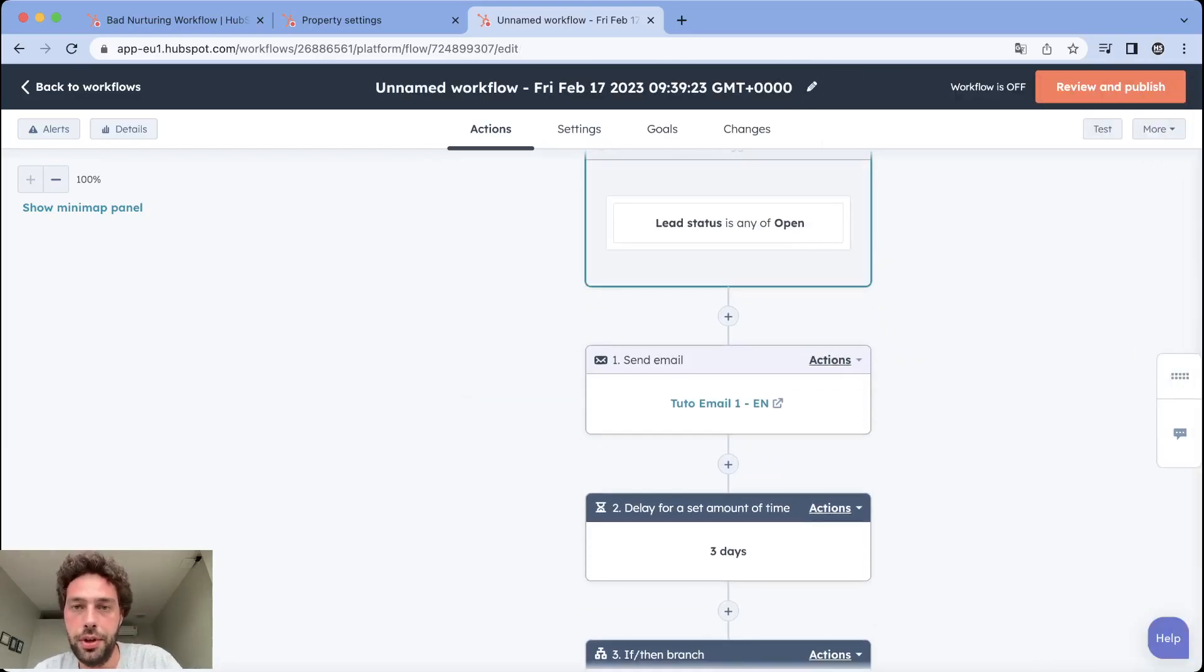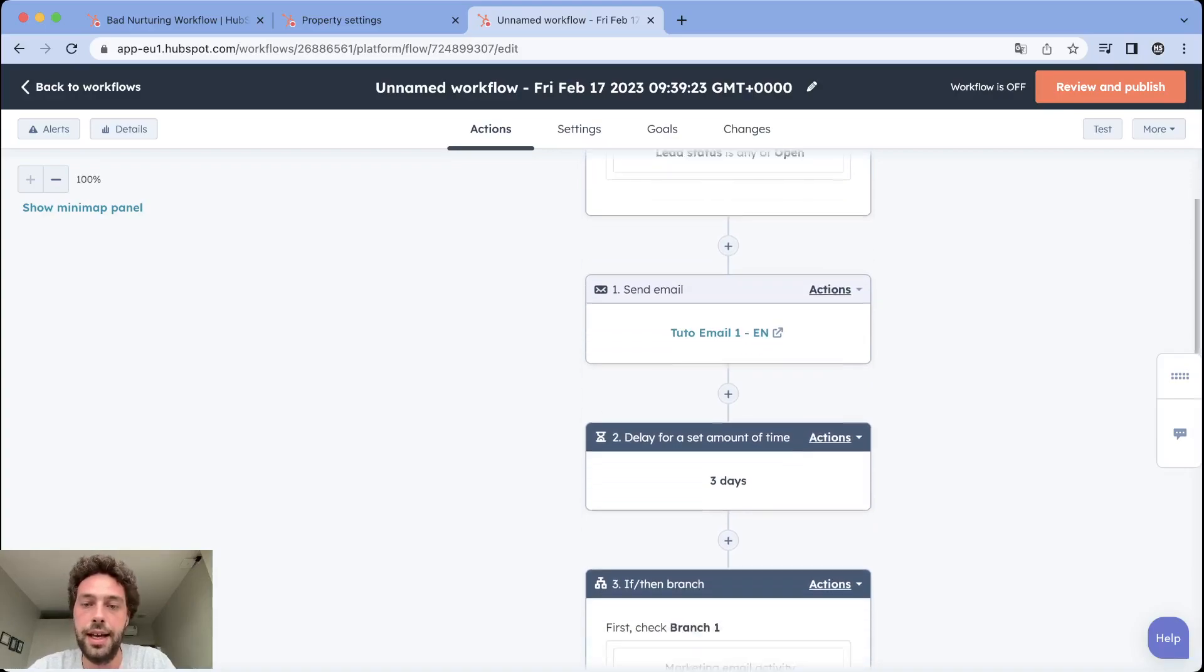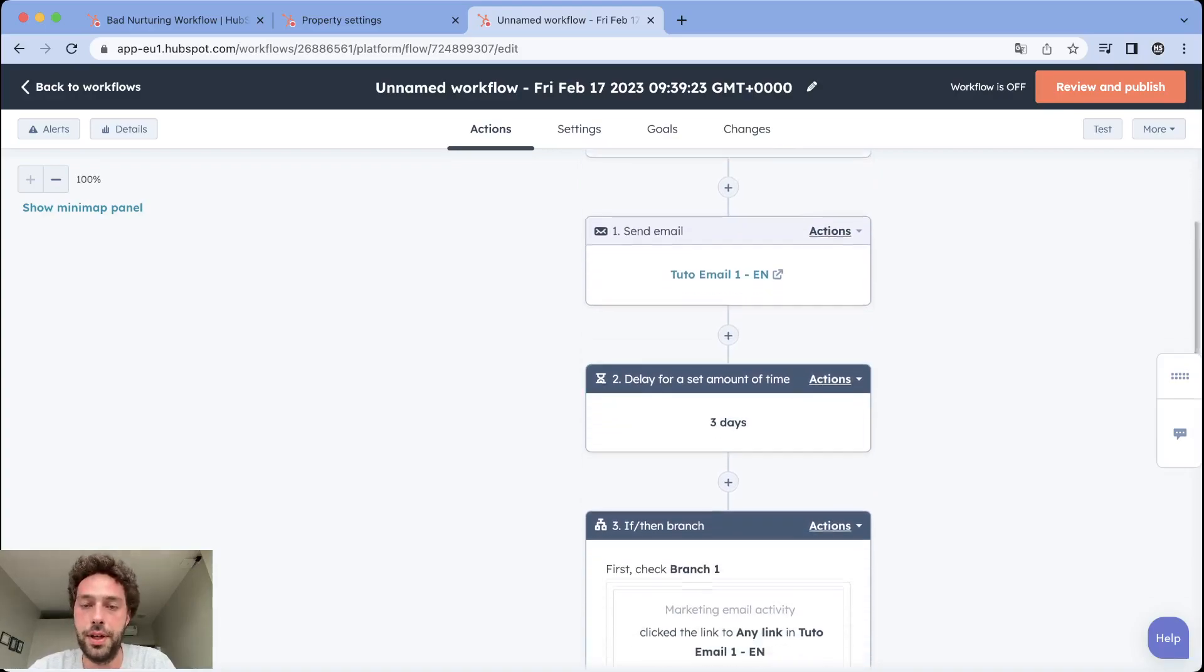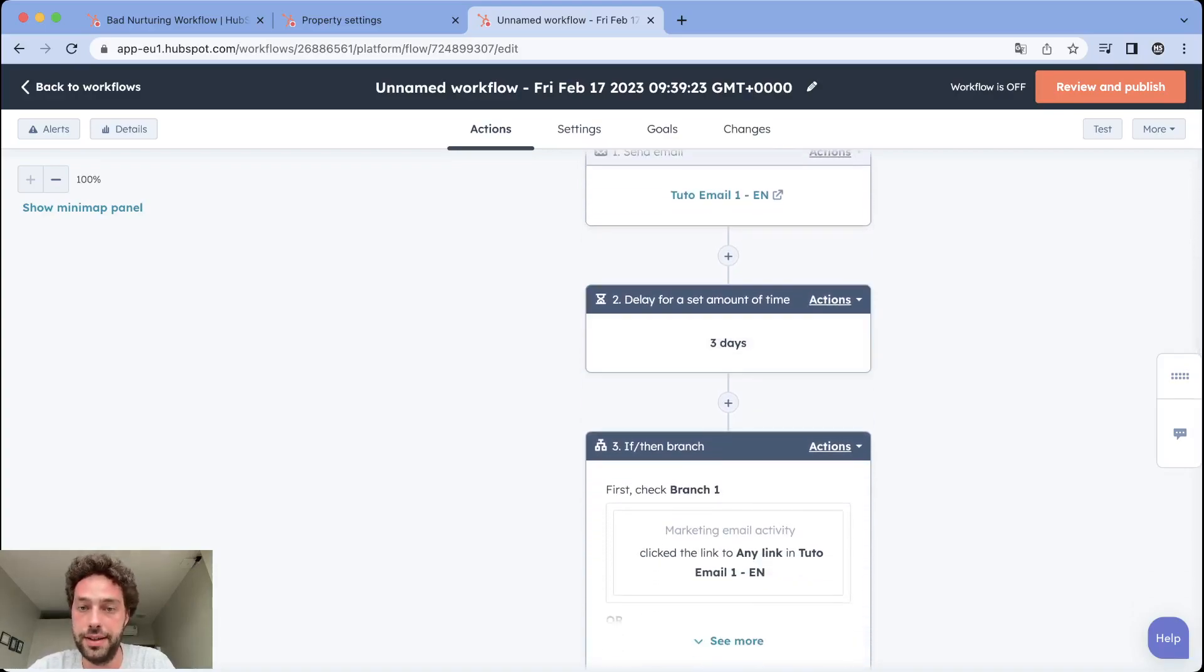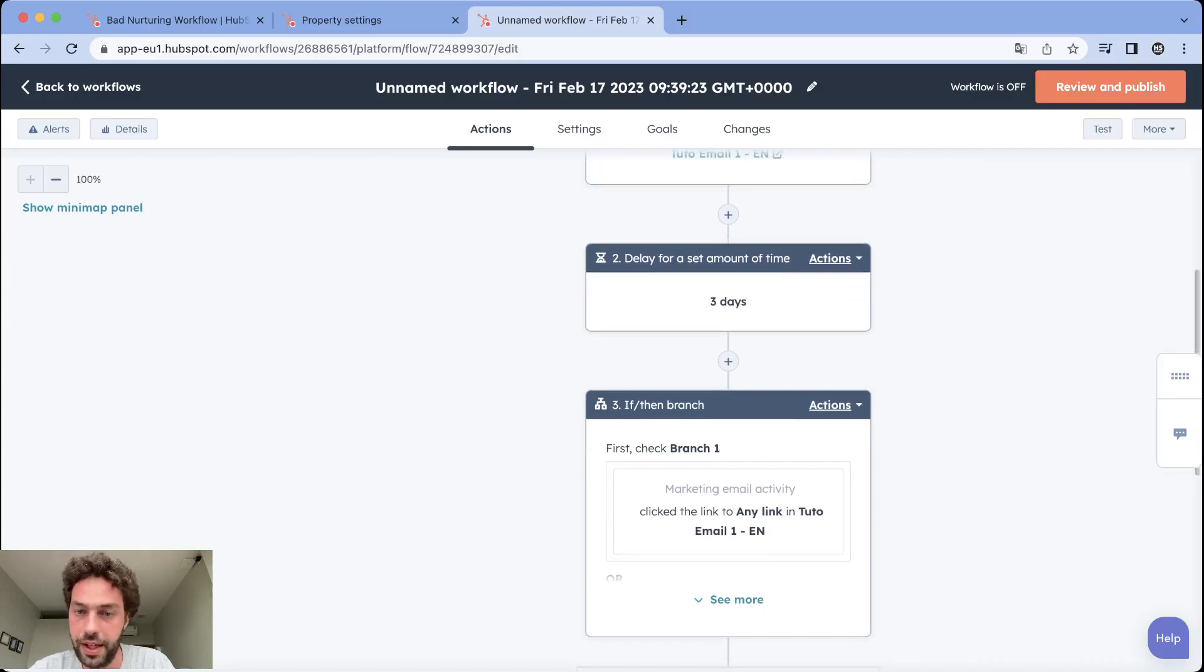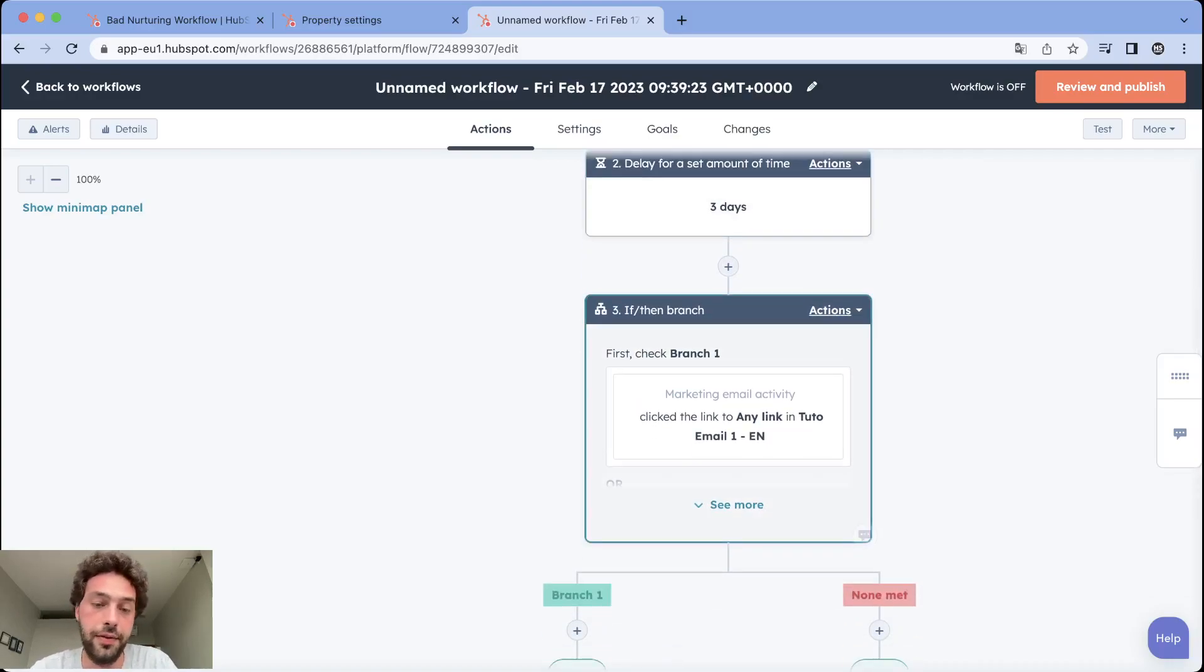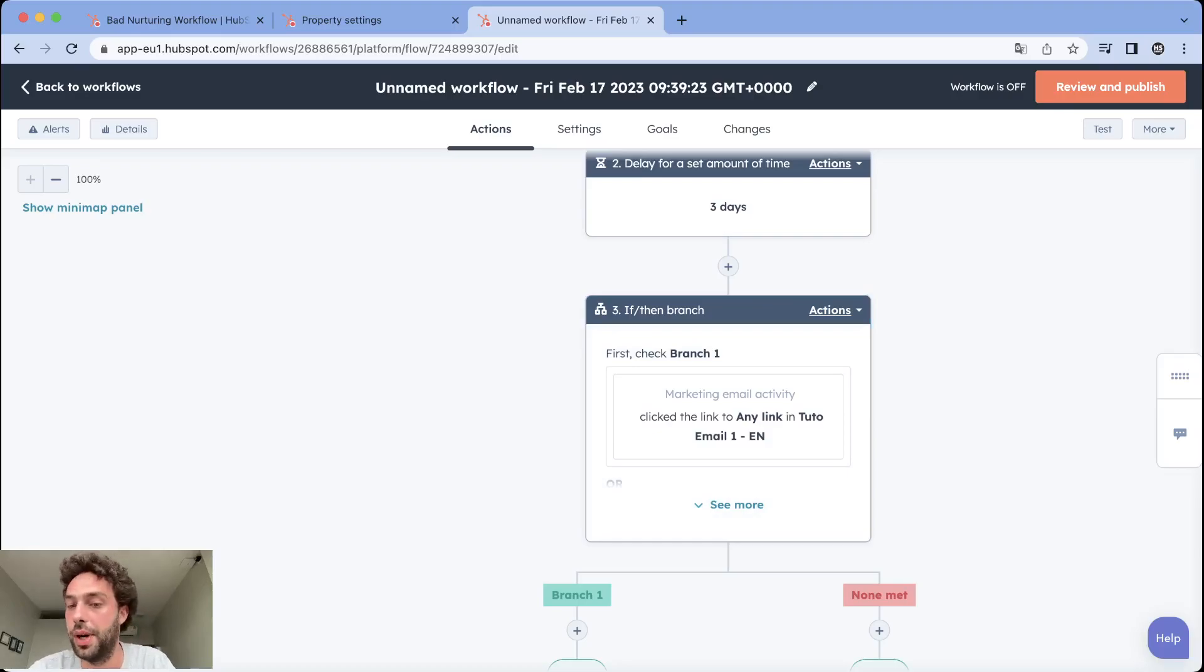So now what happens? All leads open until the workflow. They receive the first mail and three days pass. Then we check if they click or reply to anything in the mail. They go on the left. If not, they go on the right.